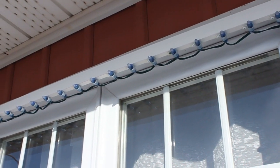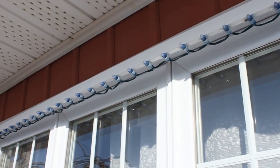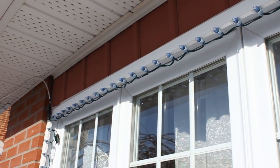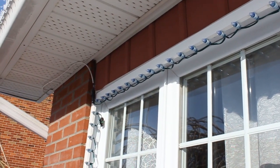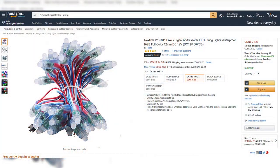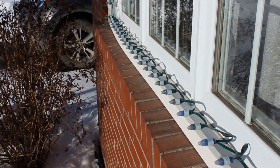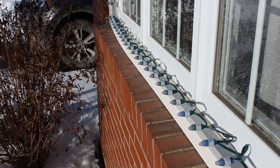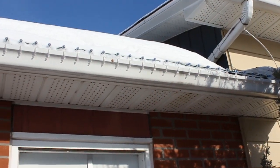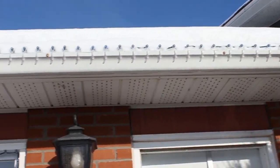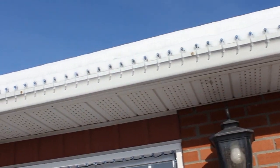First, I bought multiple 12 volt addressable RGB LED strings on Amazon for about $25 each. They use the WS2811 chip. There are 50 LEDs per string.